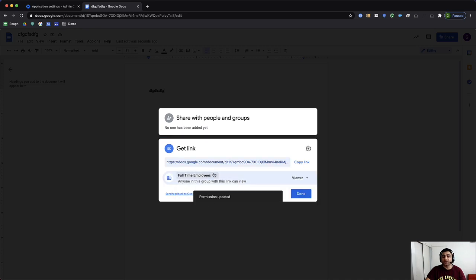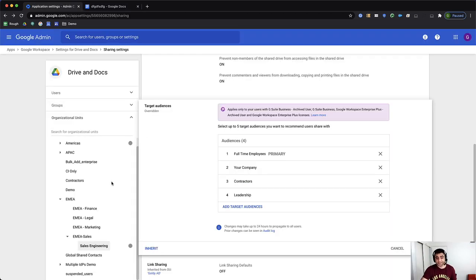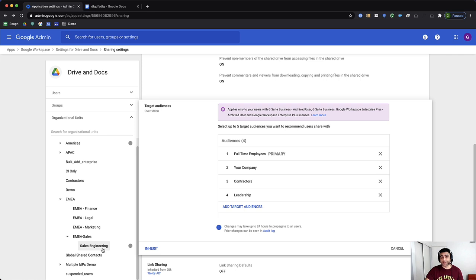And now this document can be accessed by anybody who is part of my full-time employees target audience or indirectly, whoever is part of my FTE or full-time employees group membership. And now let's see what the user who belongs to sales engineering organizational unit would see in terms of sharing.